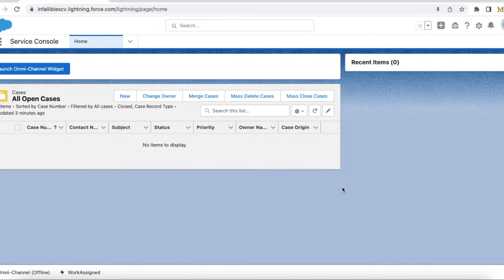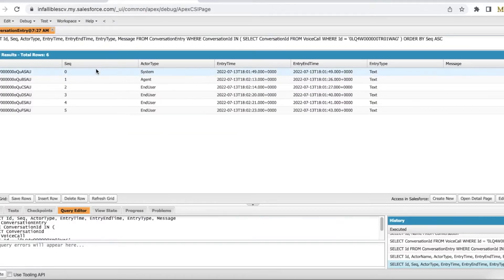you have to pull the data from the ConversationEntry object. We are going to see how to use SOQL to get that, and also Connect API to get that information. We are also going to see why we use SOQL as well as Connect API and what difference it makes. So first, let's see how to use SOQL to get that.